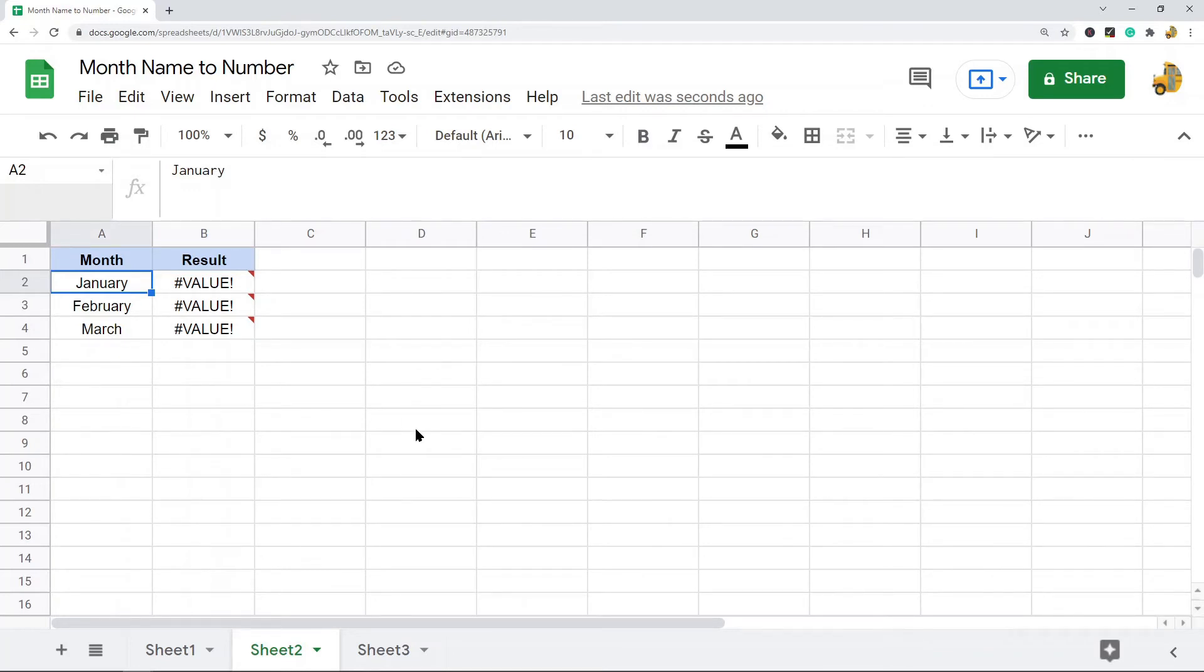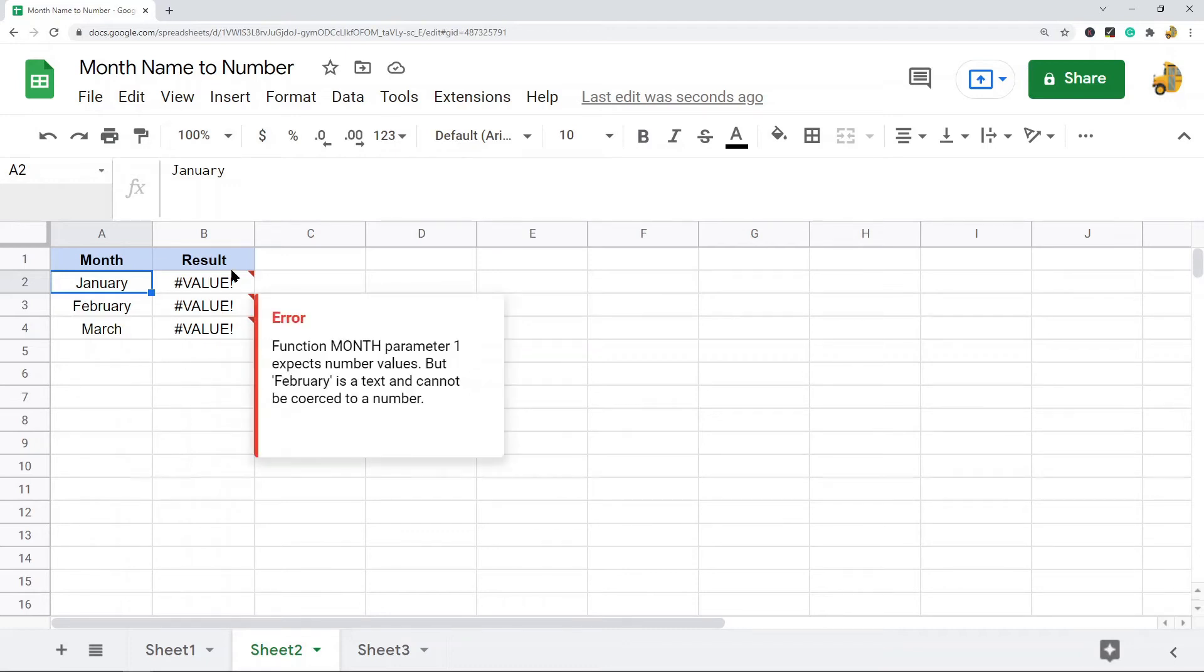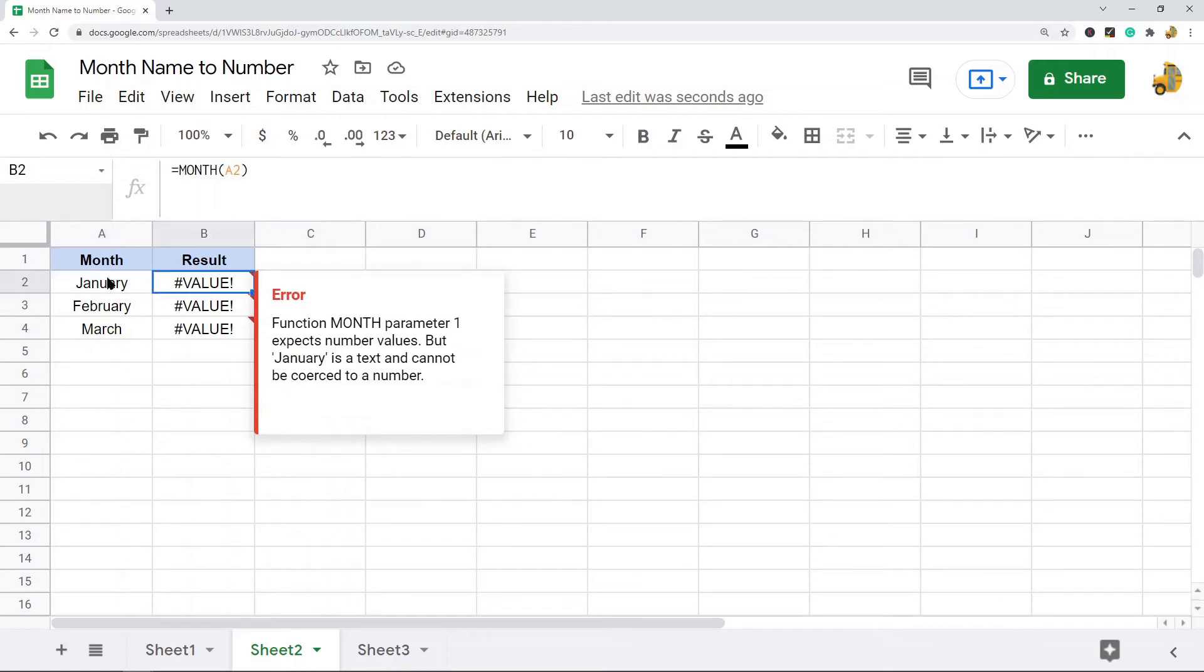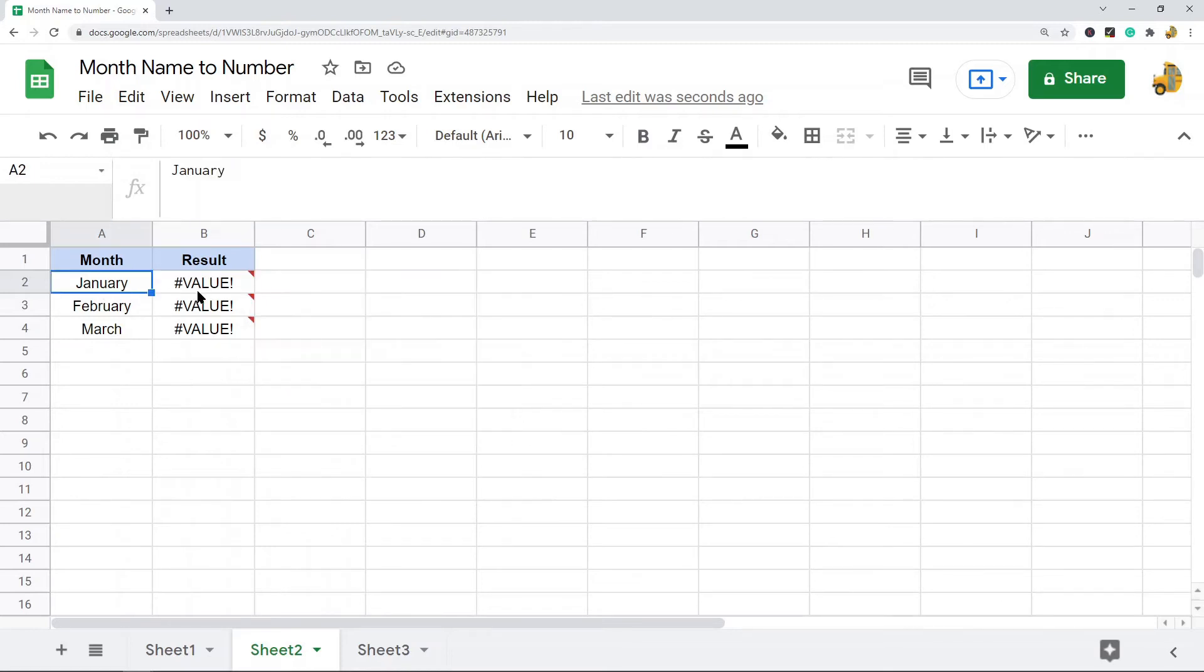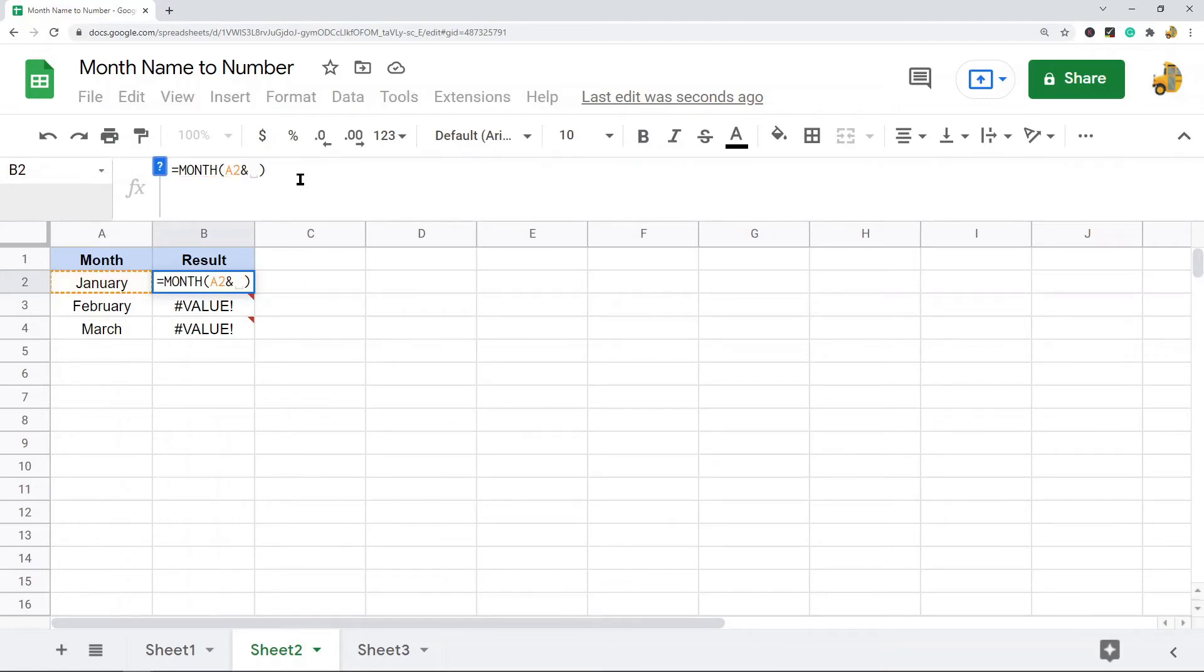But we can still use the MONTH function, you just have to make one quick edit. All you have to do is at the end of your cell reference containing the date, just add &1.